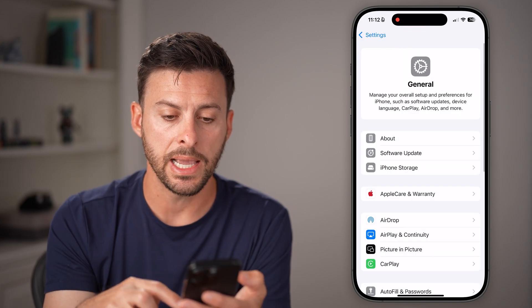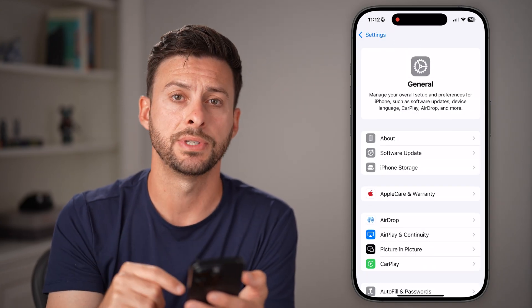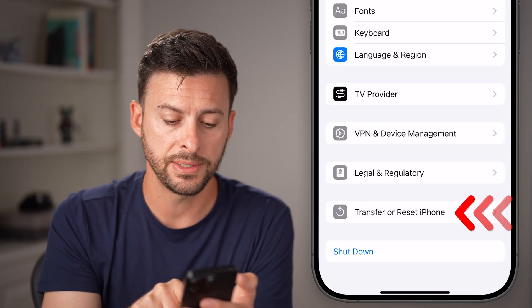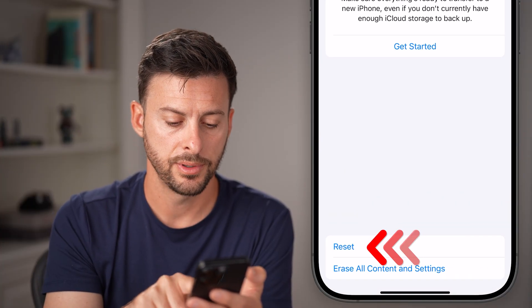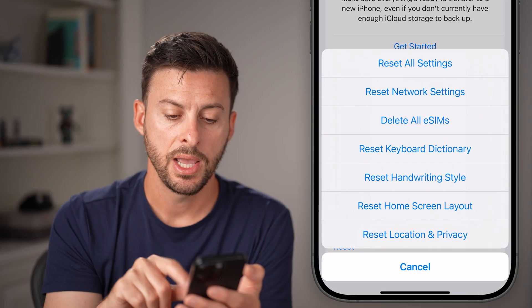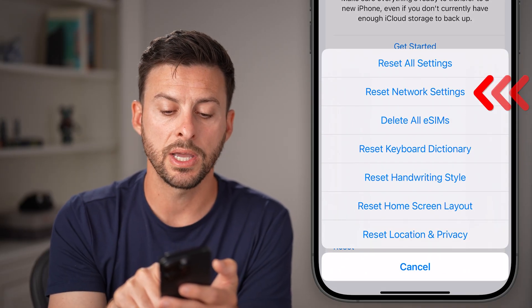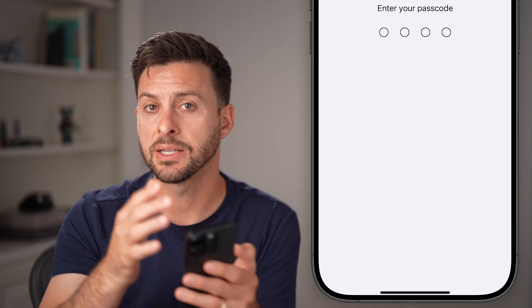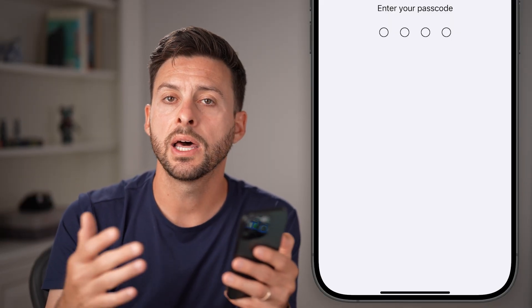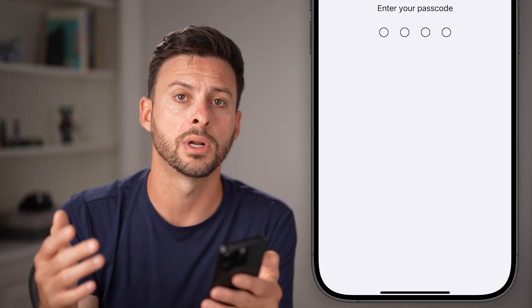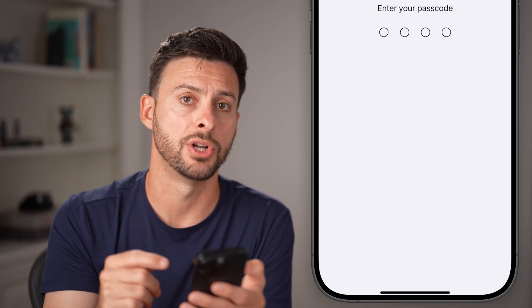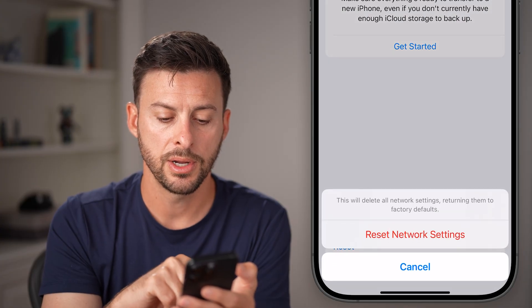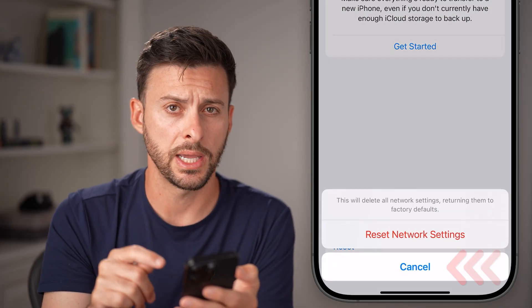After that, go back but stay within General settings. Scroll down and tap on Transfer or Reset iPhone, then tap Reset. From here, choose Reset All Network Settings. This will bring all of those network settings back to factory default, which often fixes bugs or glitches with iMessage not working. Enter your passcode and hit Reset Network Settings.